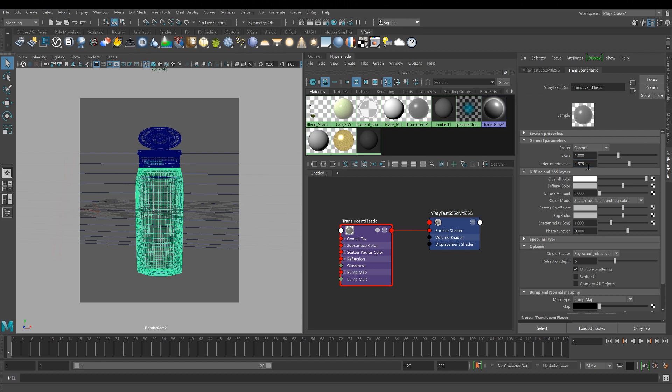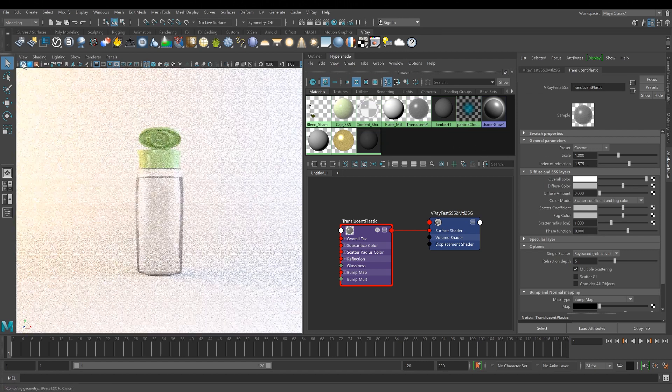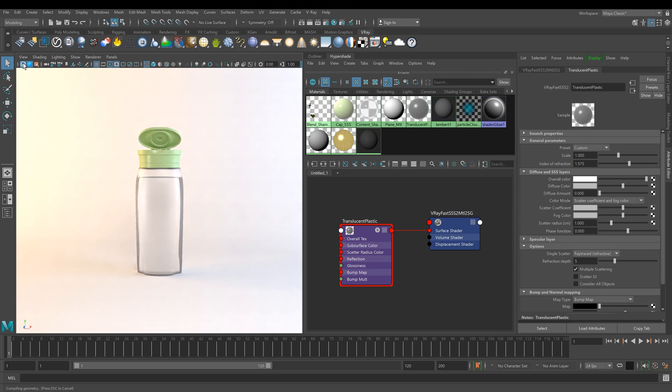Feel free to experiment with different plastic IOR values to get the desired look. Let's render and see what we accomplished. The liquid content is seen clearly.